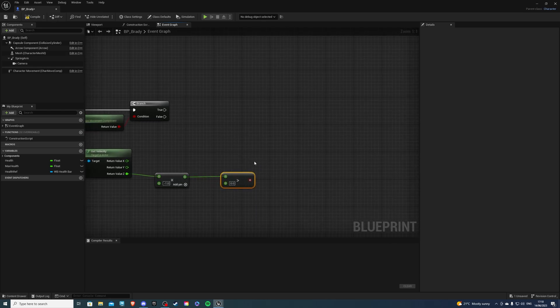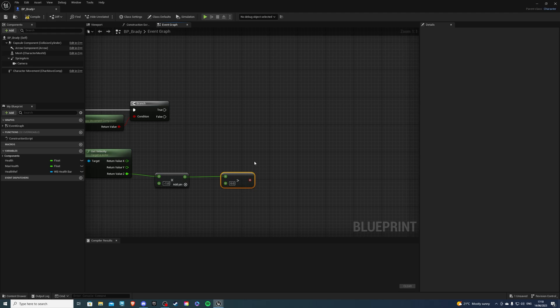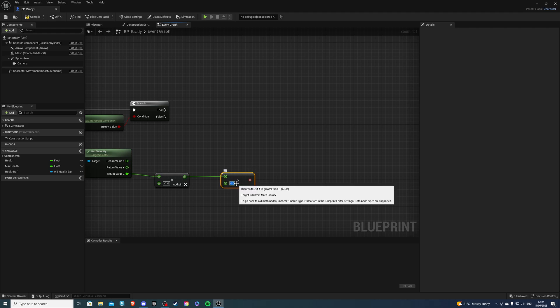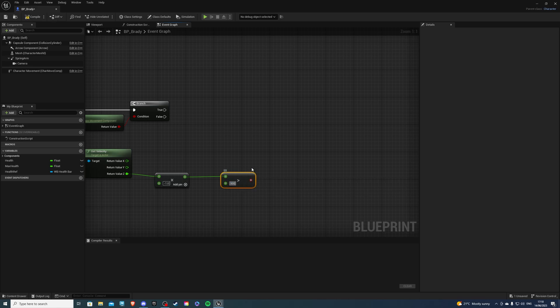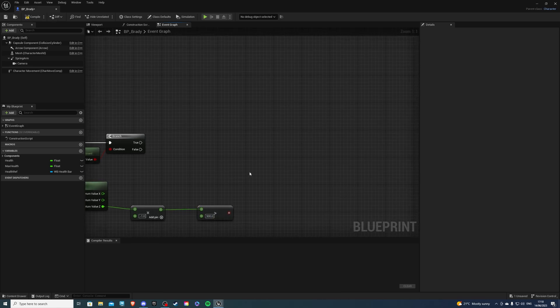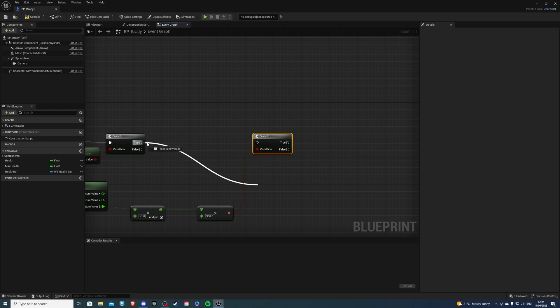And we are checking from what height we should take damage. So the higher the value, the higher you need to be to take damage. So I figured out about 900 works fine for me. So of course, play with this value if you have to.